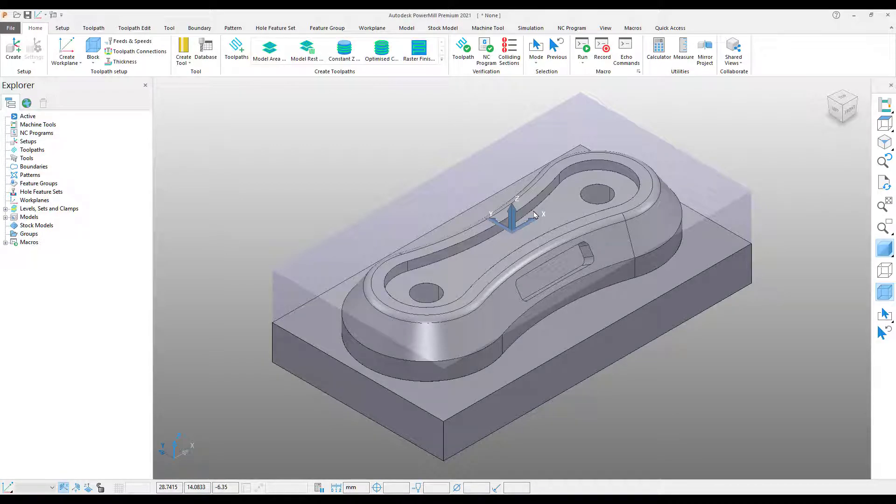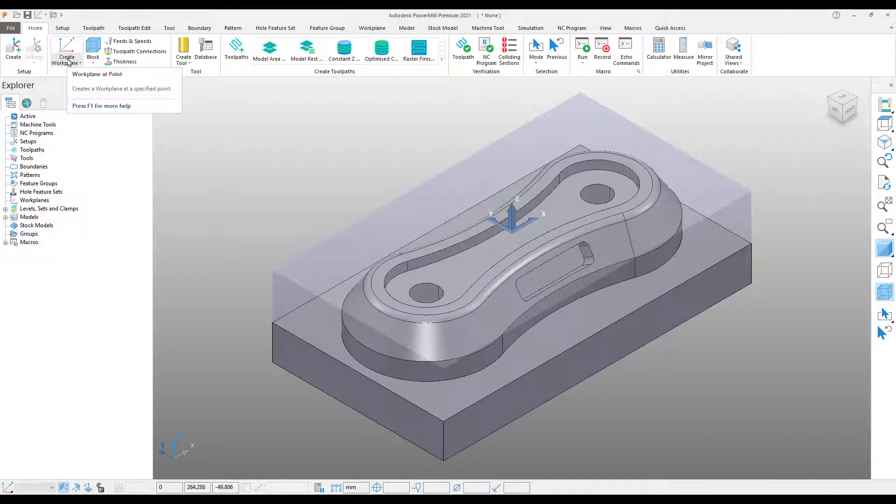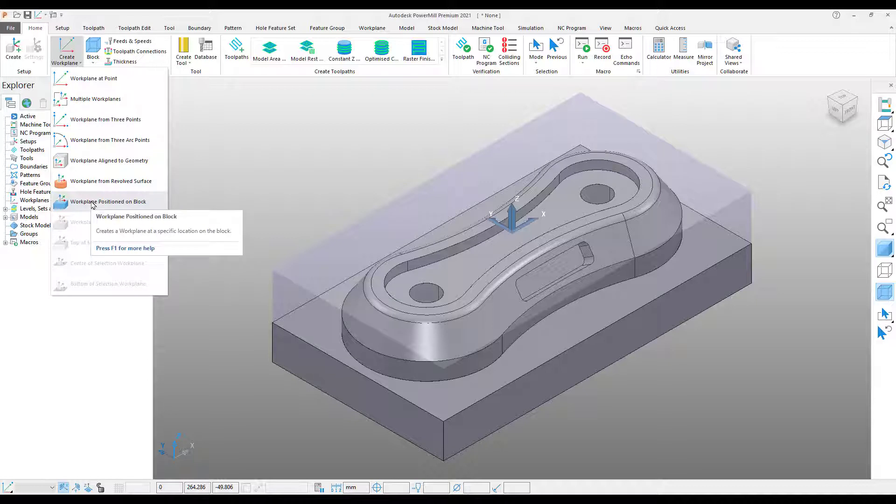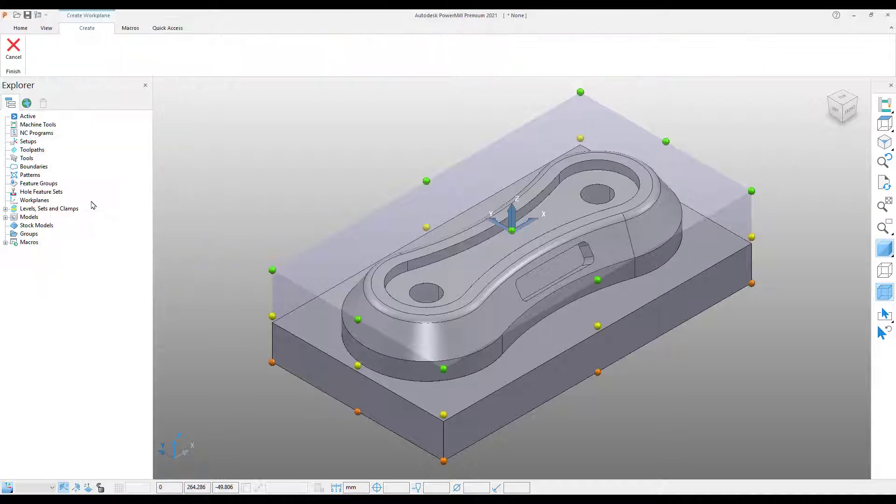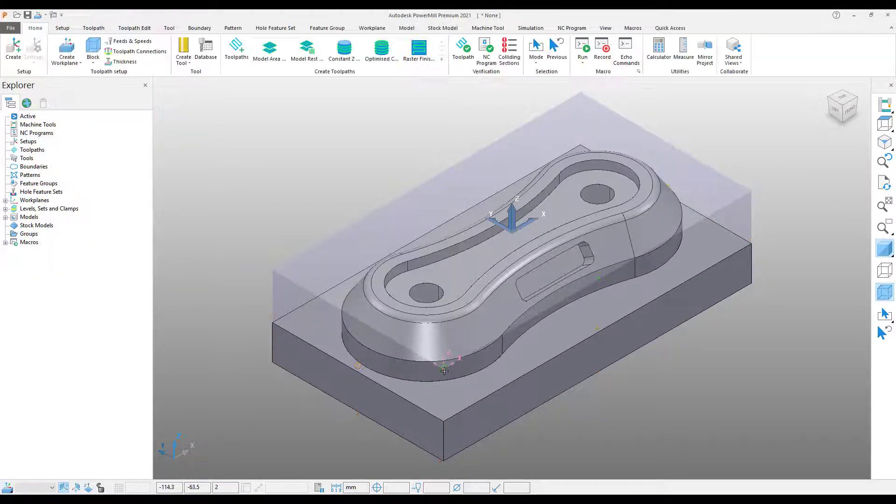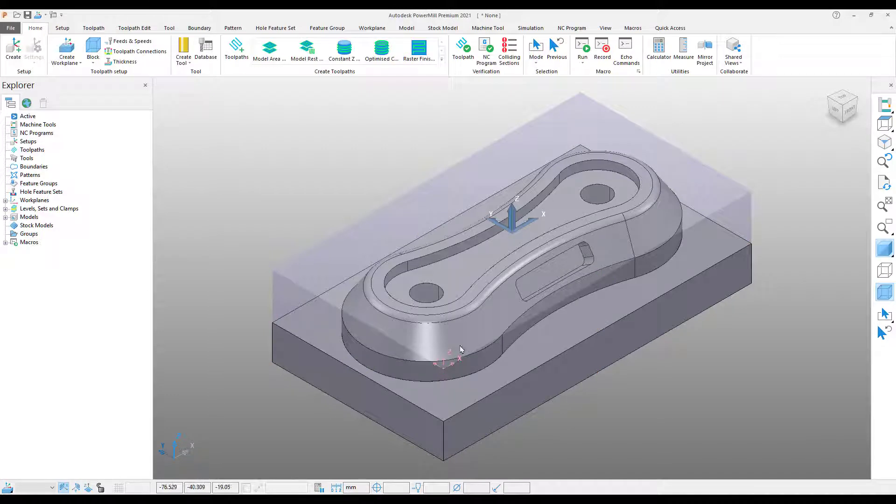To do this, I come up to my ribbon toolbar, pick the drop-down menu under the create work plane icon and select work plane positioned on block. We can now select the bottom left corner of the model. Note that the work plane has been created.